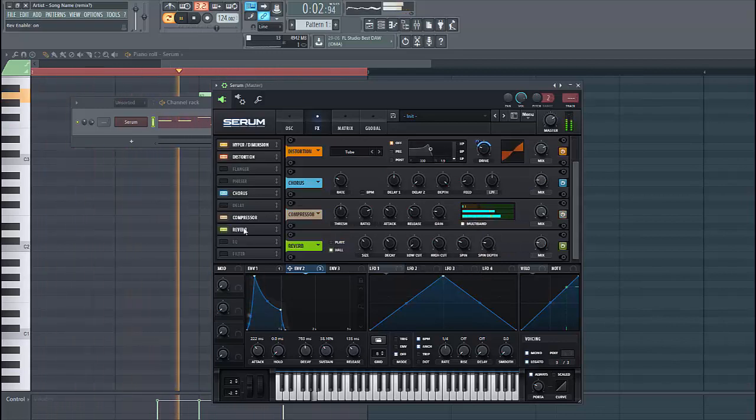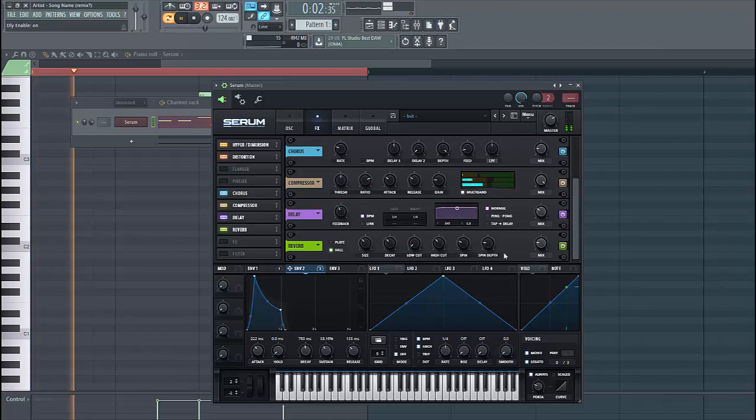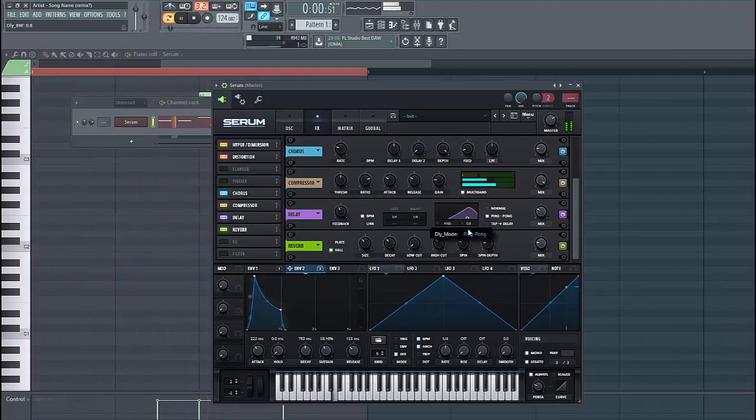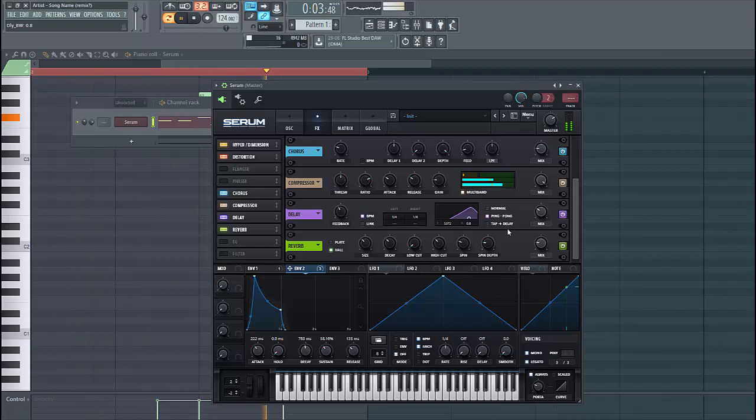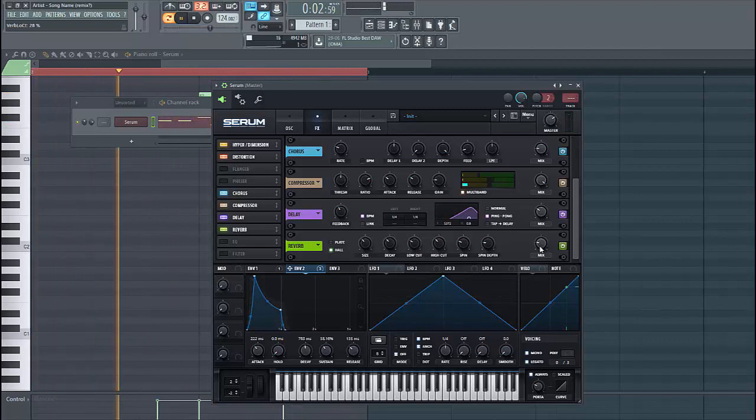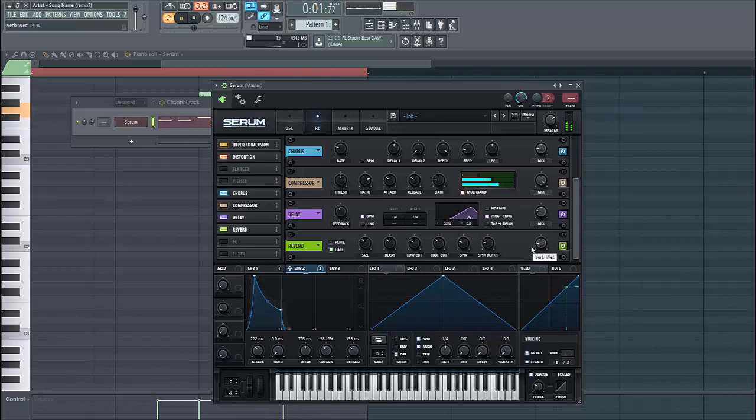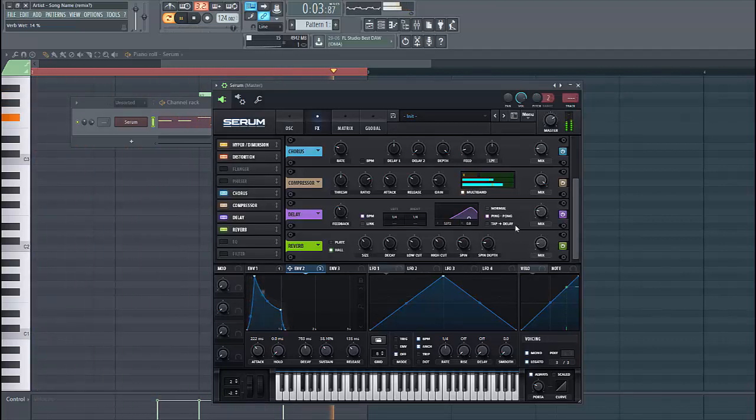Then to finish up the sound, we're going to give it some reverb and delay. Start the ping pong and set the low cut, because we don't want any lows in the bass. Same for the reverb. Just like this. And there you have your Moxie and Chase Forever Day bass.